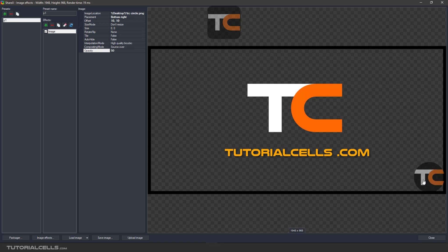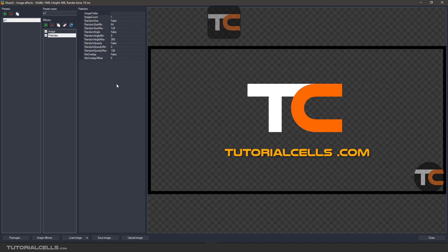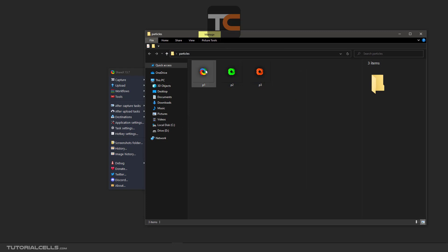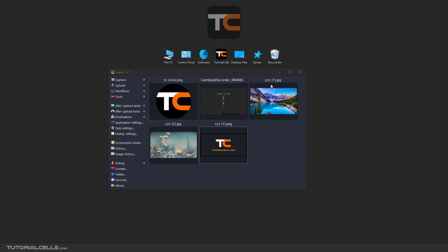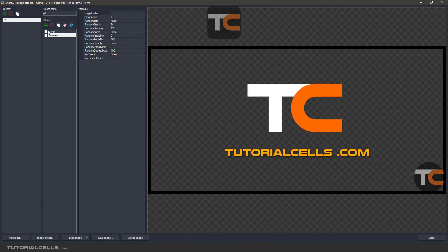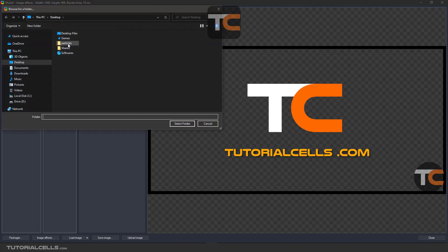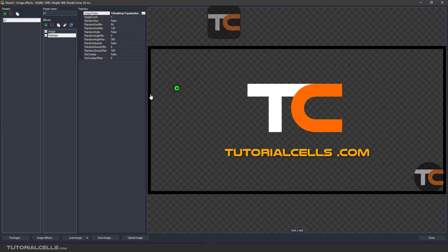Another effect is particle. You can add particles using images. I have a folder with small icon logos of Sharpix in different colors and small dimensions. Going back to the particle effect, you can set your image folder by clicking and selecting the folder that contains your particle images.